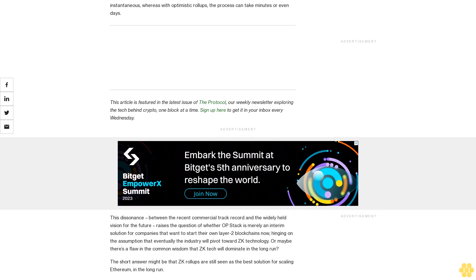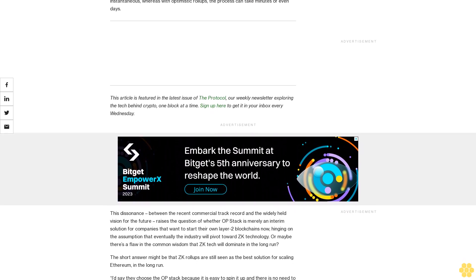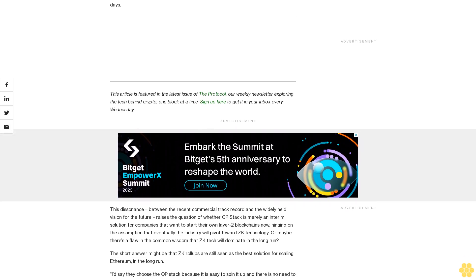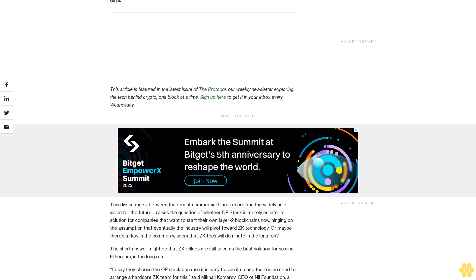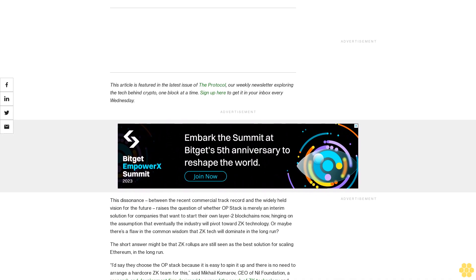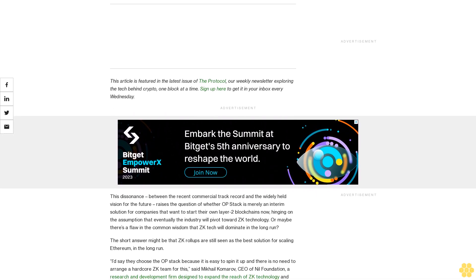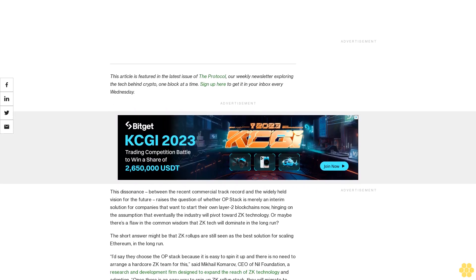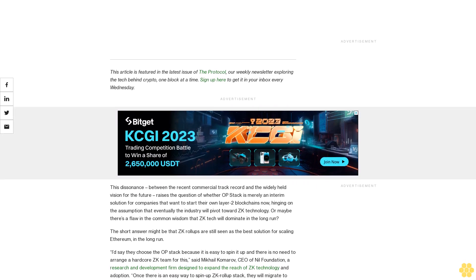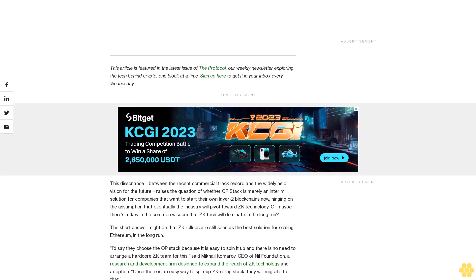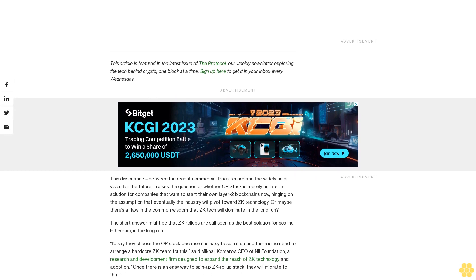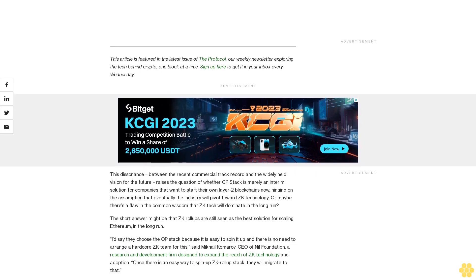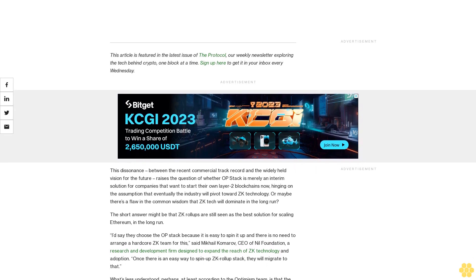This article is featured in the latest issue of The Protocol, our weekly newsletter exploring the tech behind crypto one block at a time. Sign up here to get it in your inbox every Wednesday.